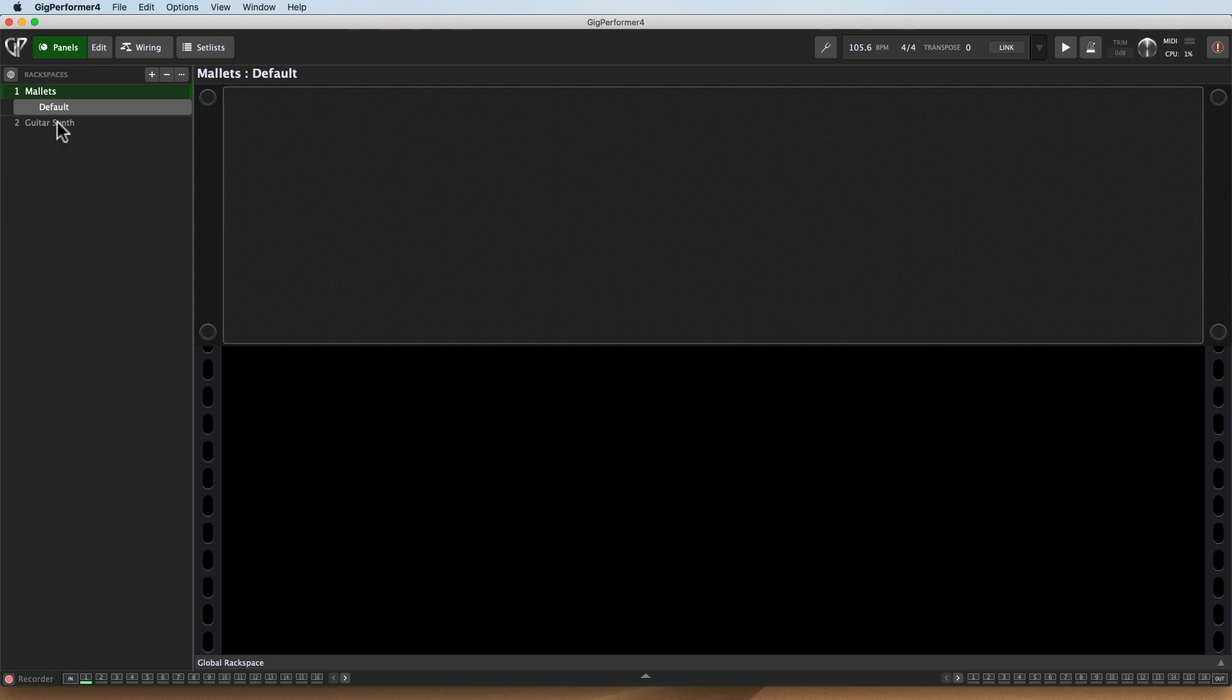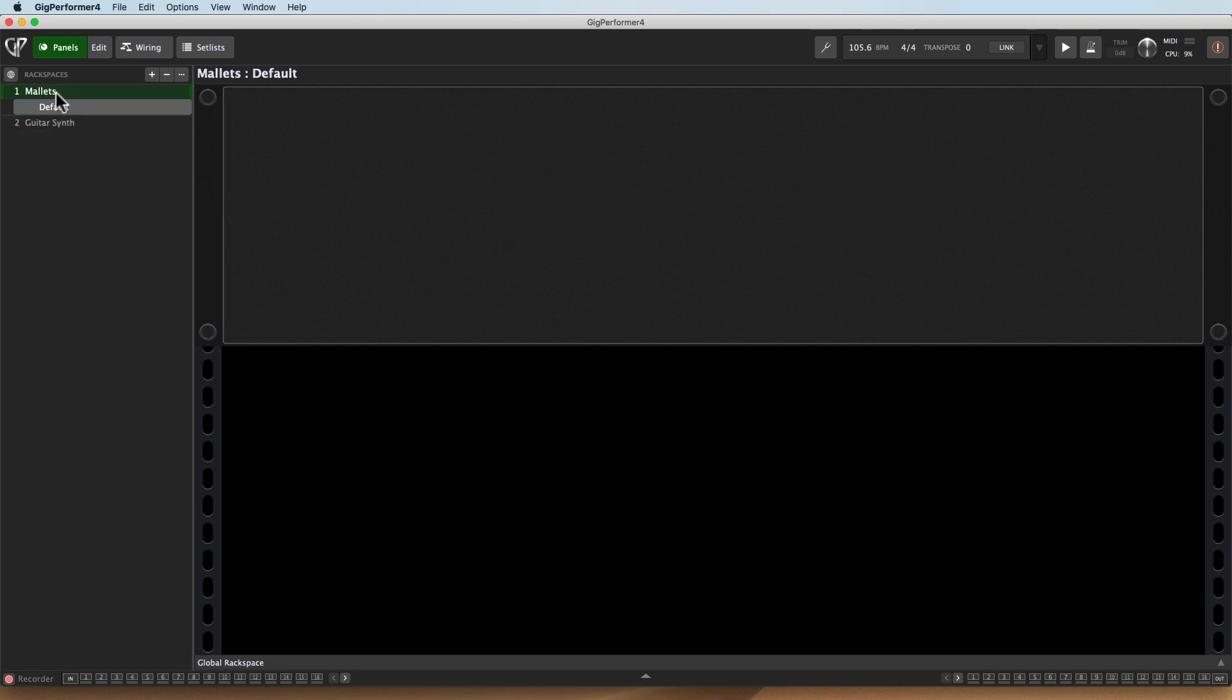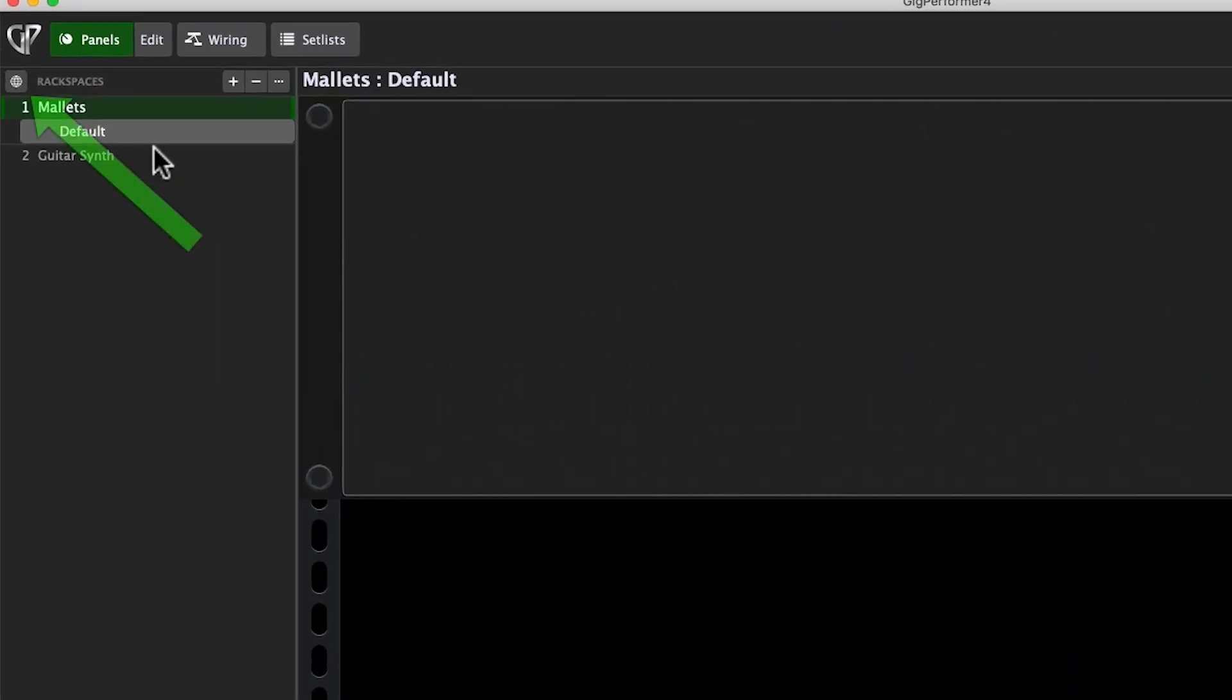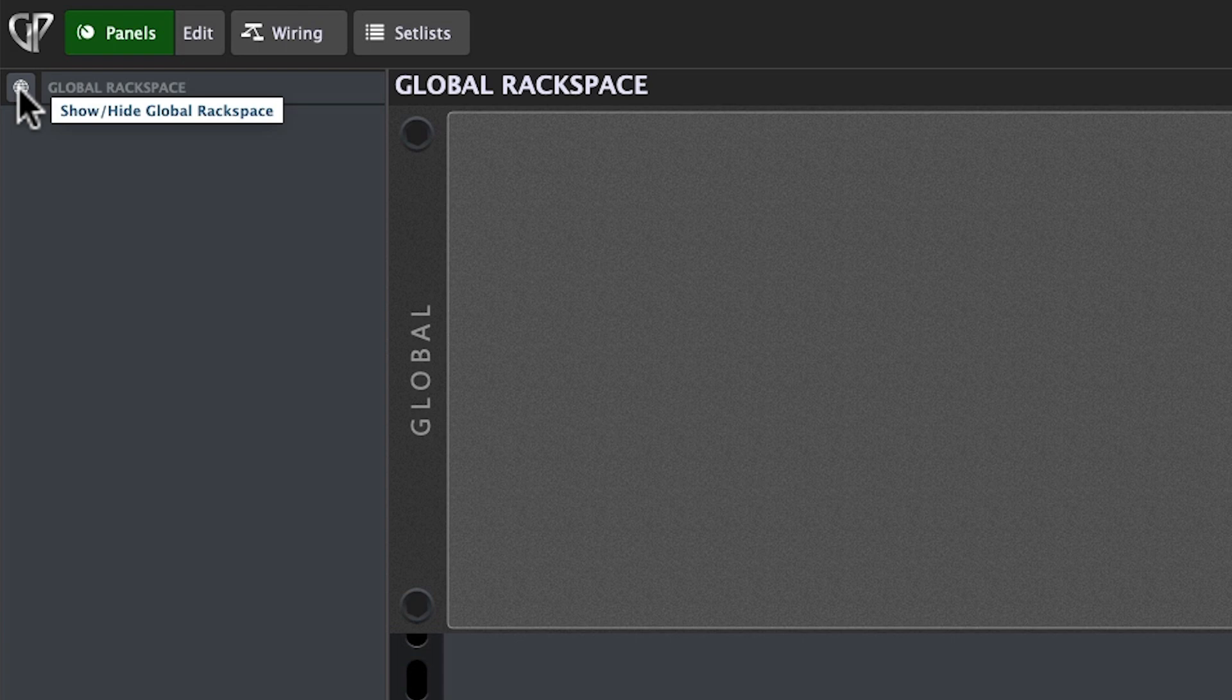So I've got this mallet sound and a nice little guitar synth sound. They're both a little dry and I'm going to want to add some effects to them, but I want to use the same effects each time. So rather than instantiating a bunch of different instances of it, I'm going to use the Global Rackspace. To get there, I click on this little Global Rackspaces button, and there it is.